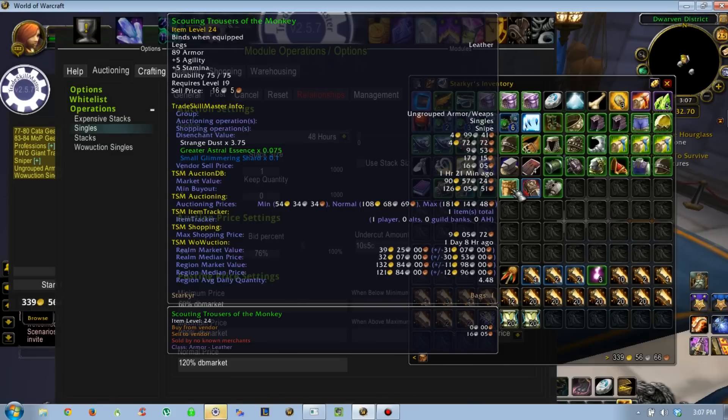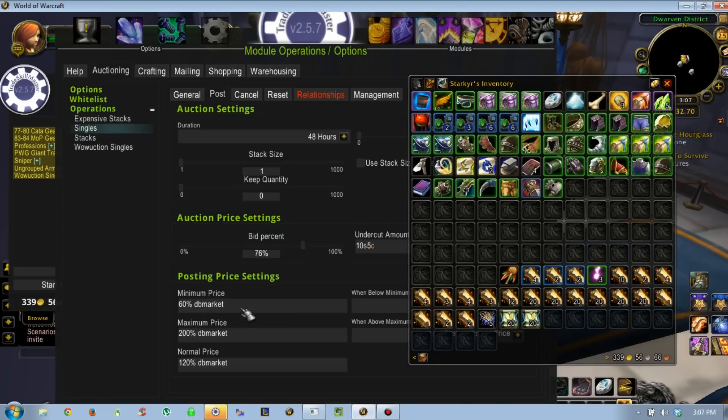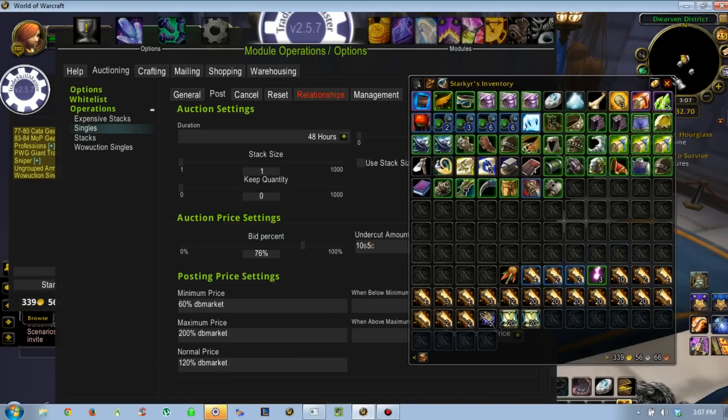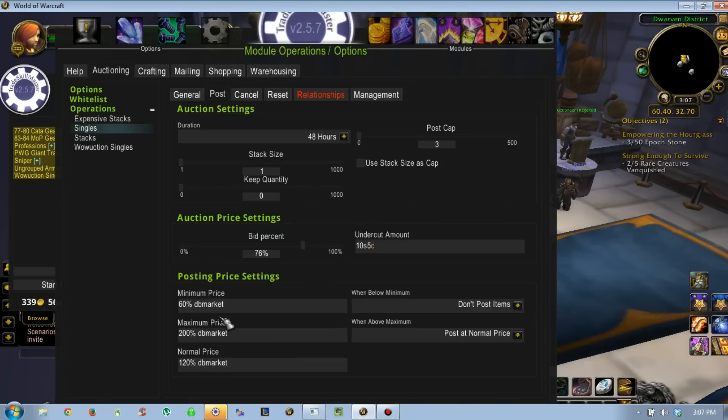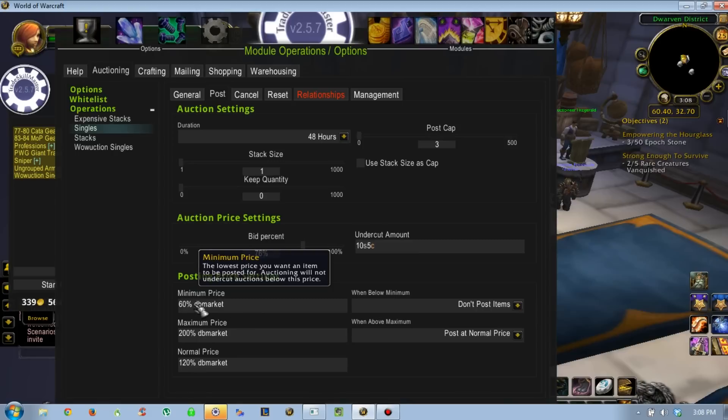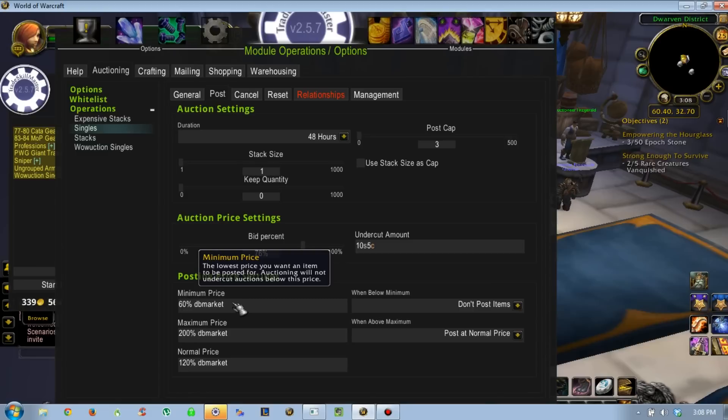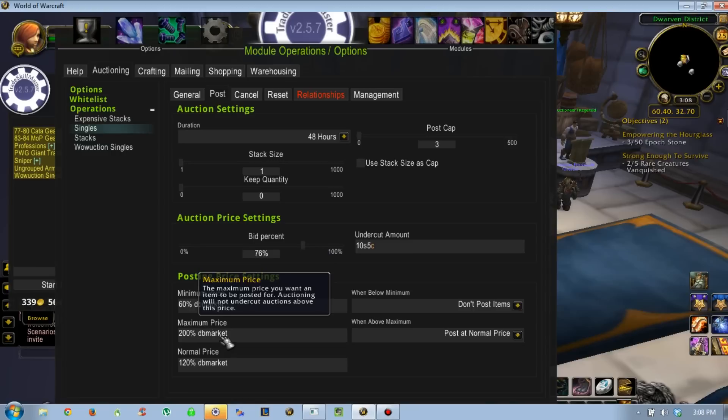What that means is the minimum that it's been seen on the auction house - in this case, 54 gold. Normal, it goes for 108. The maximum, absolutely most expensive, is 181. So you are setting those three price ranges in here. Minimum price, you don't want it to be like 10% or else all of your stuff's going to show up on the sniper in the auction house. I set it at 60%. Still want to have some competition, but if you set it too low, you're going to end up losing gold. Maximum, absolute maximum, 200% DB Market. I rarely hit this, but it happens.